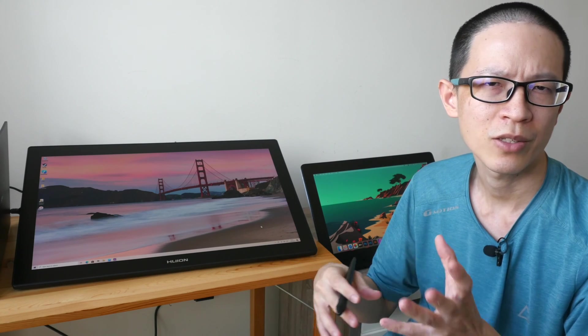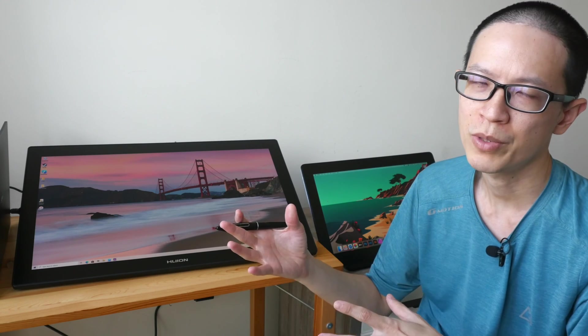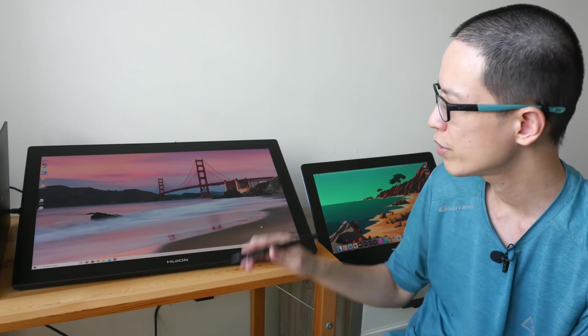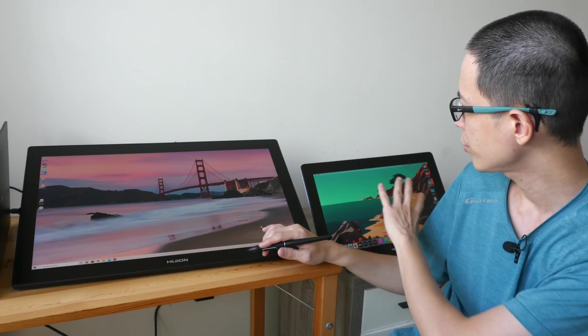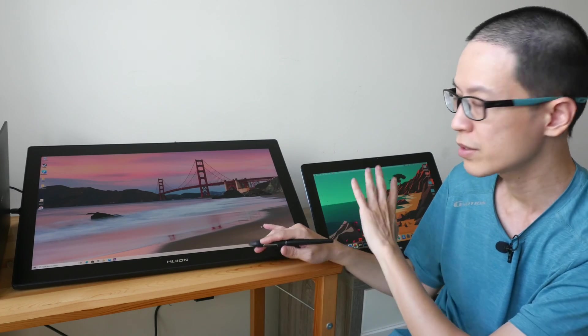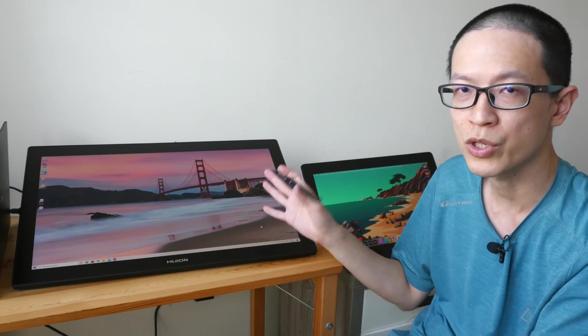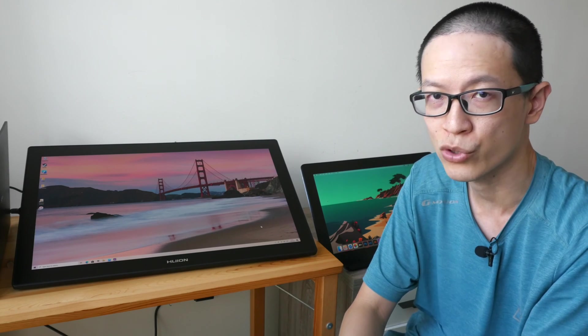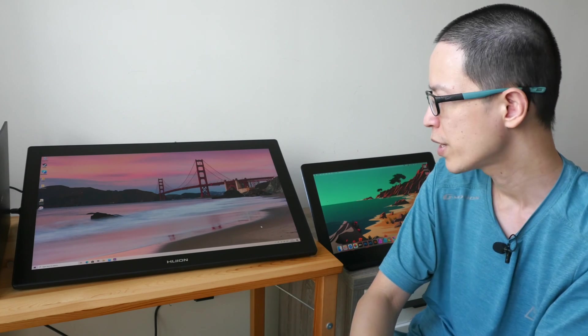This video is just going to be a talking head video because I have already reviewed these two pen displays in their separate reviews which you can watch using the links that I have for you in the video description below.